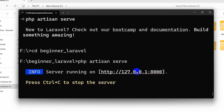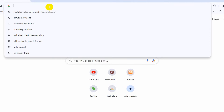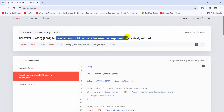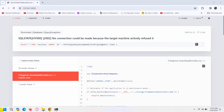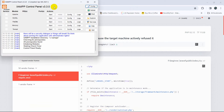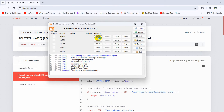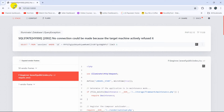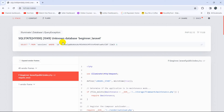If we try to run this project in the browser it will show us an error because we did not create any database. There you can see: 'No connection could be made because the target machine actively refused it.' The reason is we first need to open XAMPP control panel, start Apache and MySQL. After that if we refresh it will show a different error: 'Unknown database beginner_laravel'.